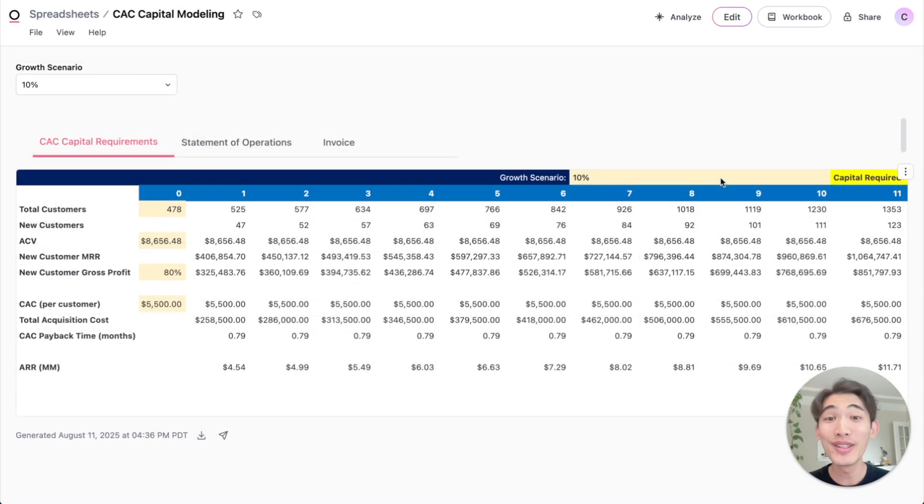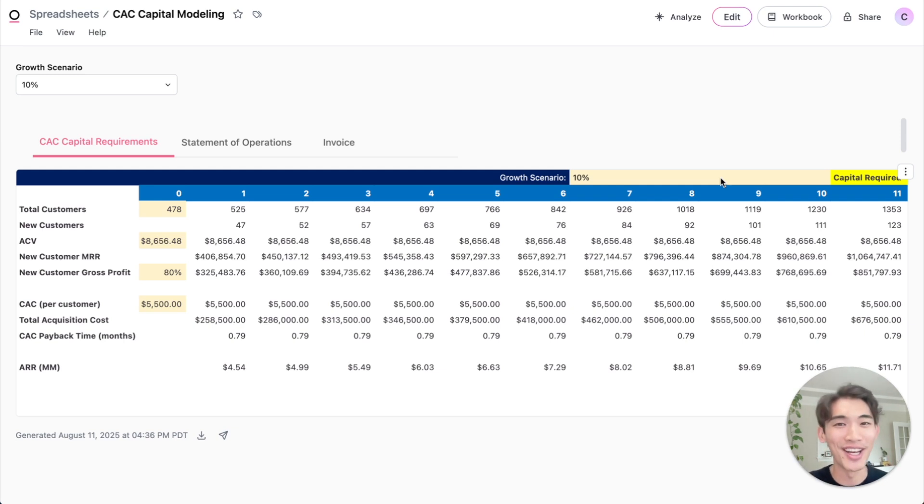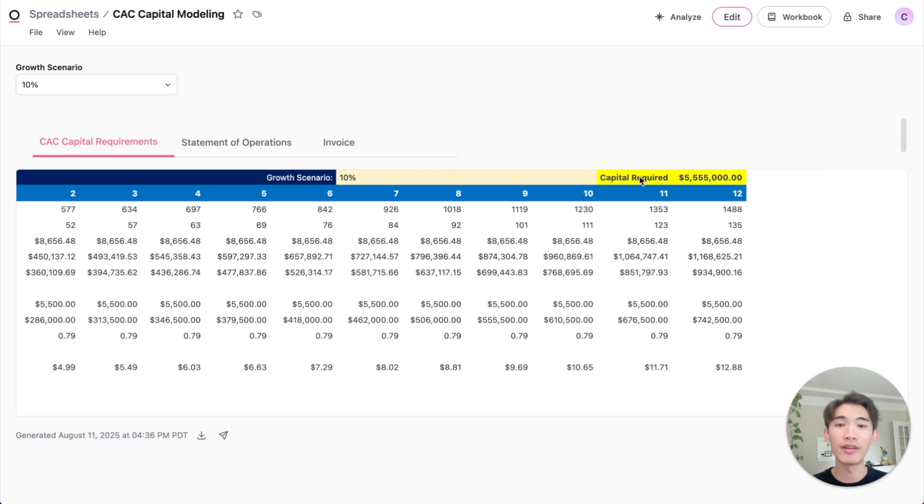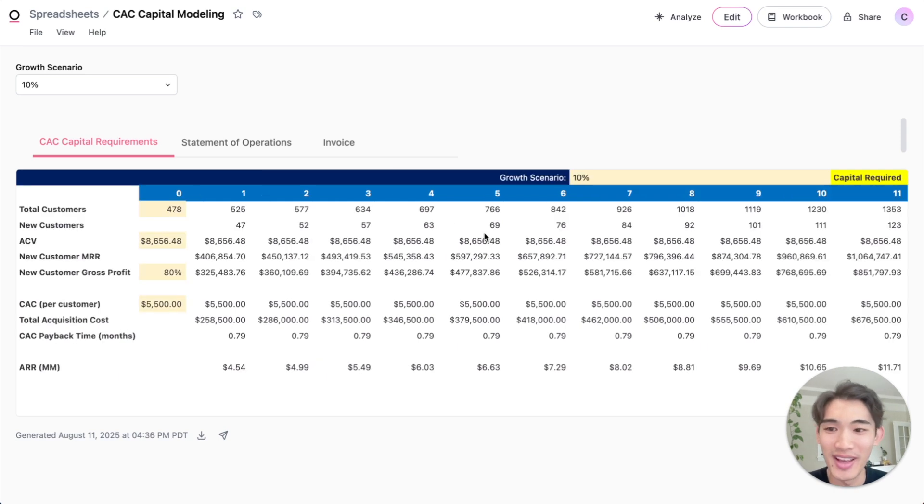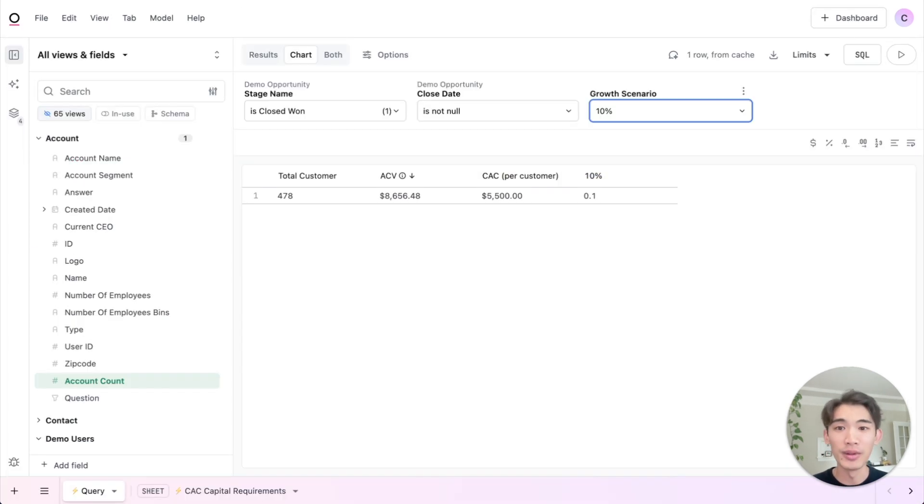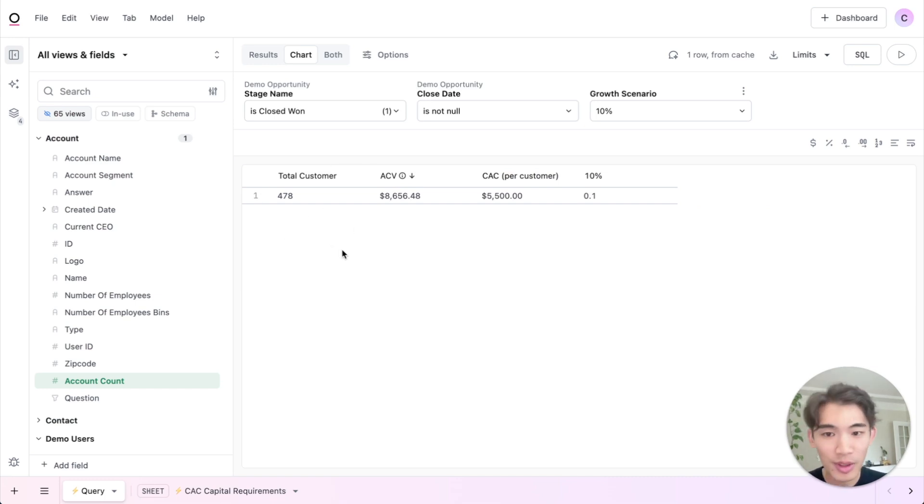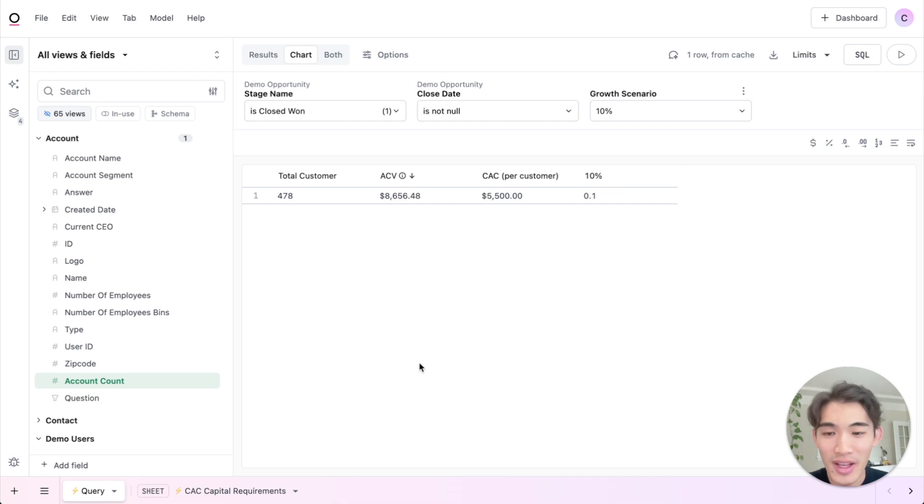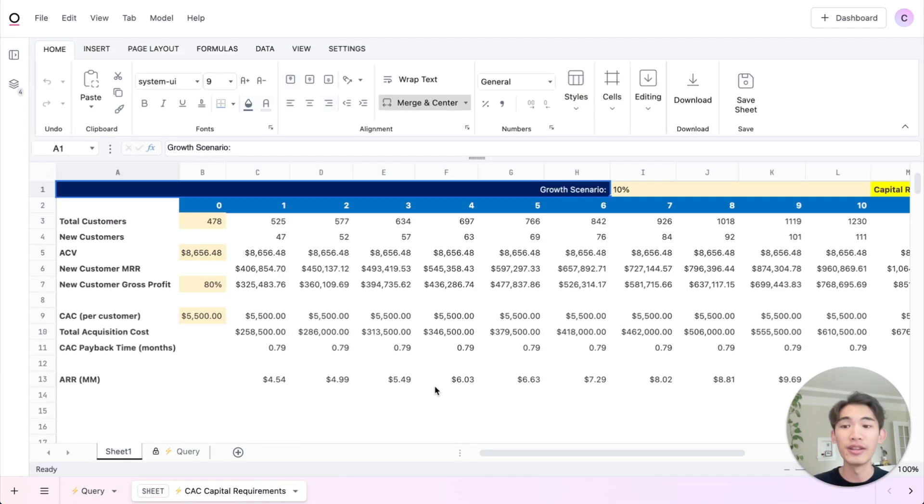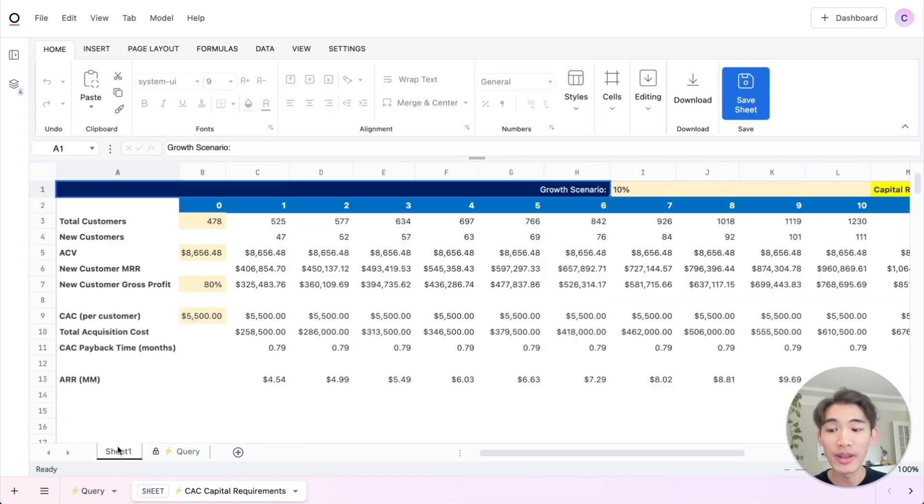For this final example, I want to show you a modeling use case to give you a sense of what's possible with live data and spreadsheets in Omni. So in this example, we're trying to forecast the amount of capital required to hit our target number of customers over the next year. If I pop into the workbook view, you'll see that that forecast is built off of some actual performance data coming from this live Omni query. So we have the total number of customers, annual contract value, customer acquisition costs, and then this dynamic growth toggle. Then we pull in those results into the spreadsheet as a source tab here, and then use them as starting points for our analysis.